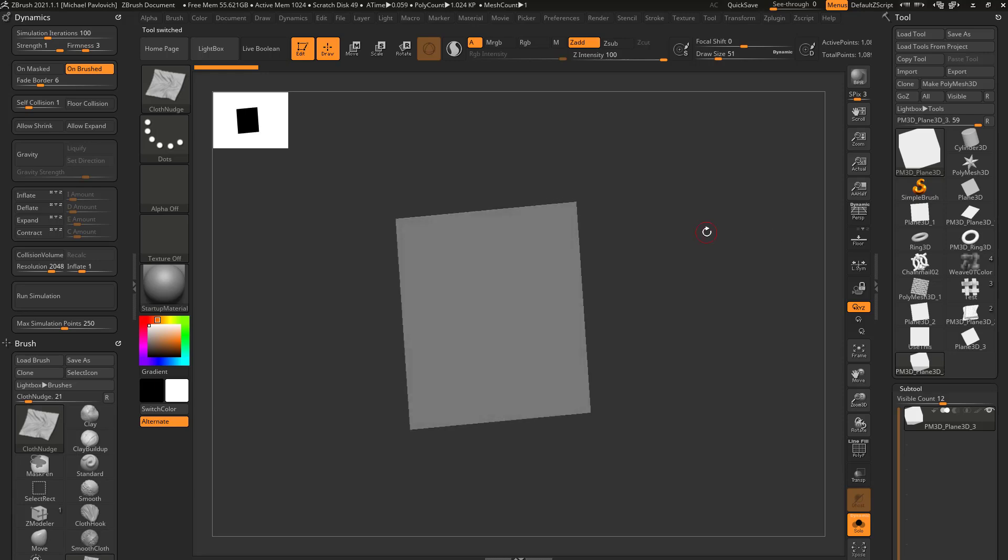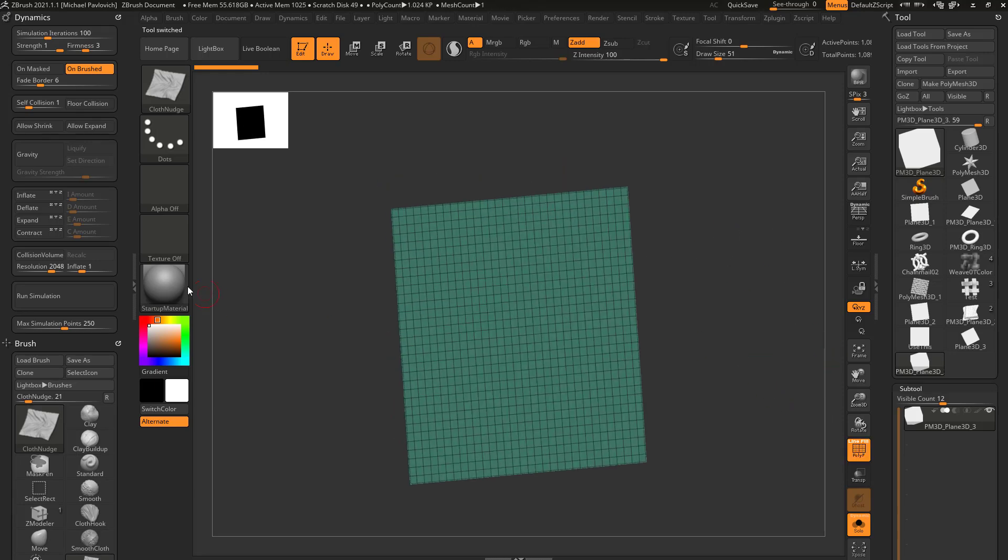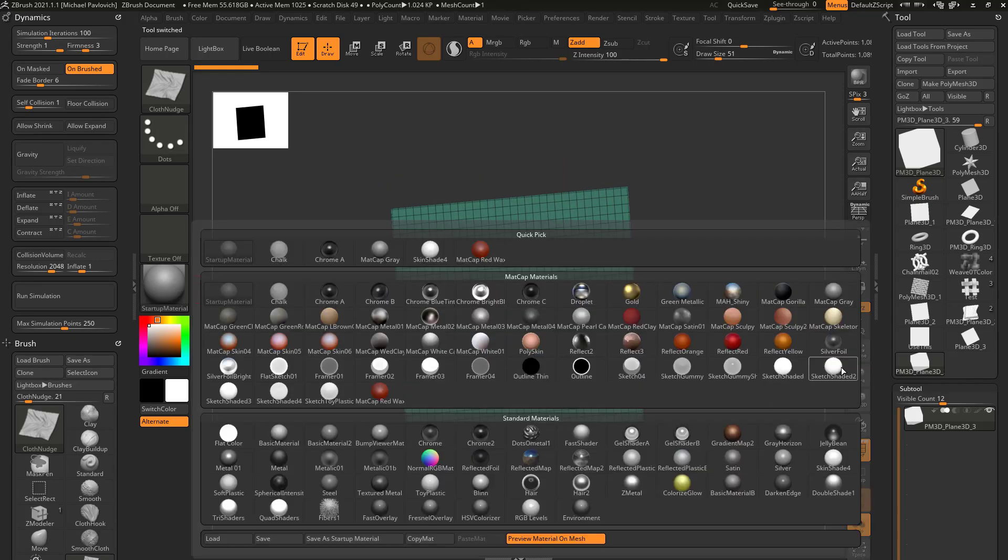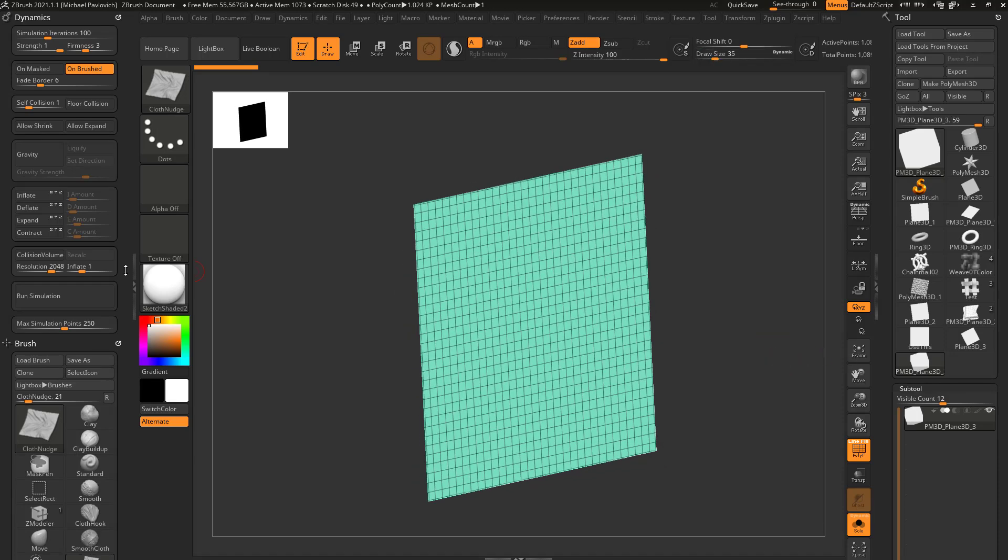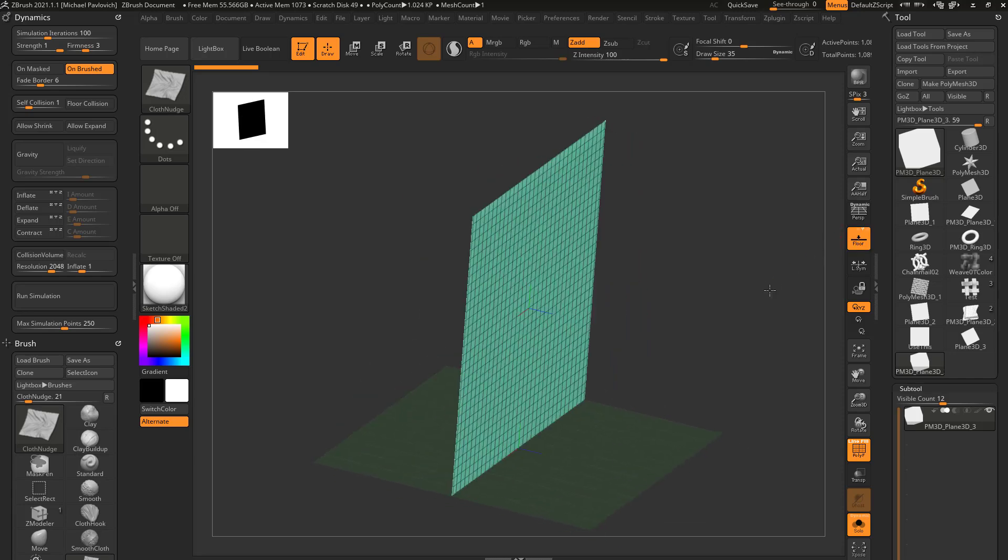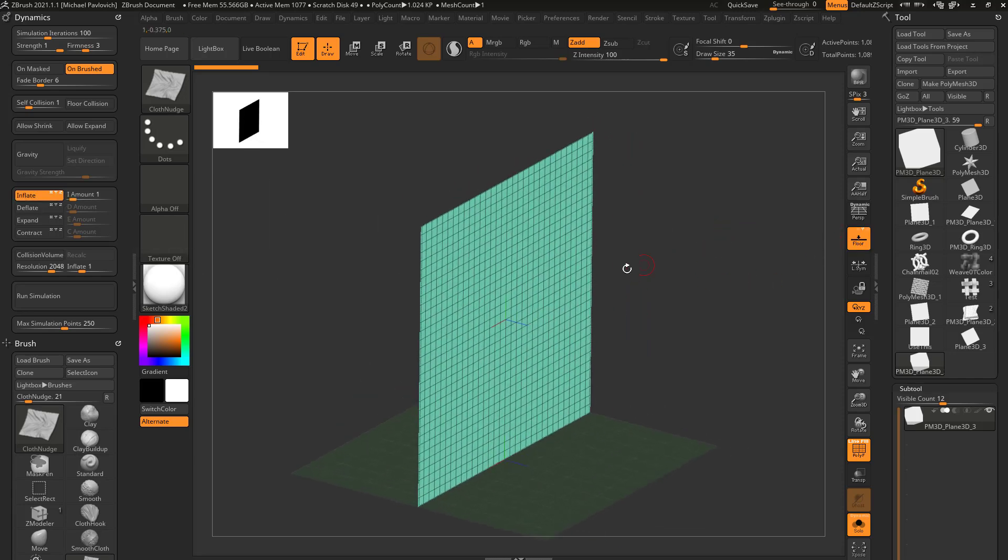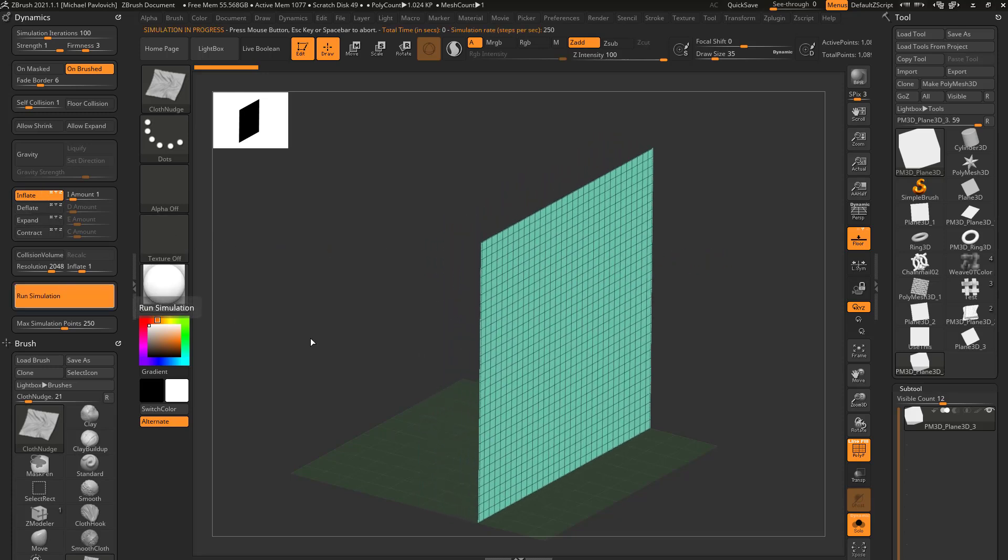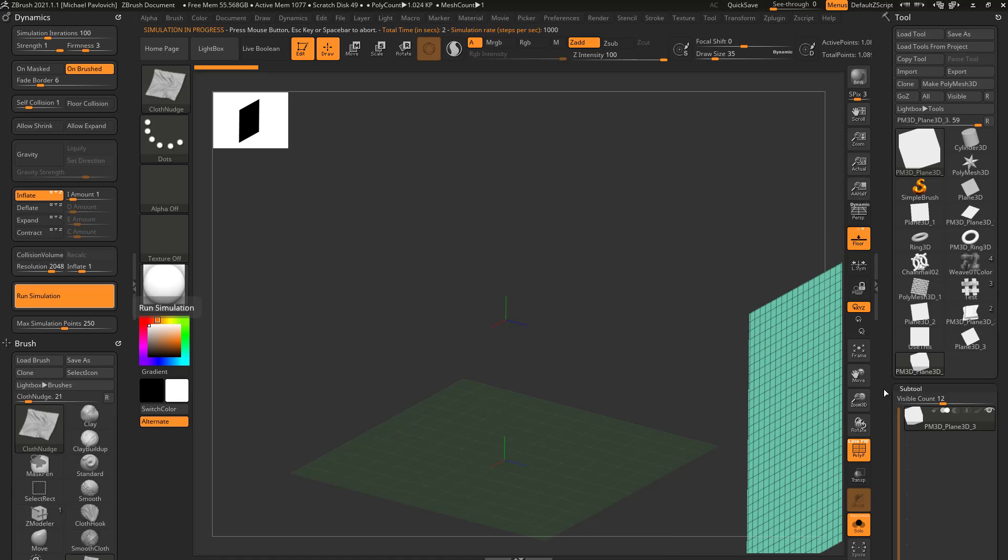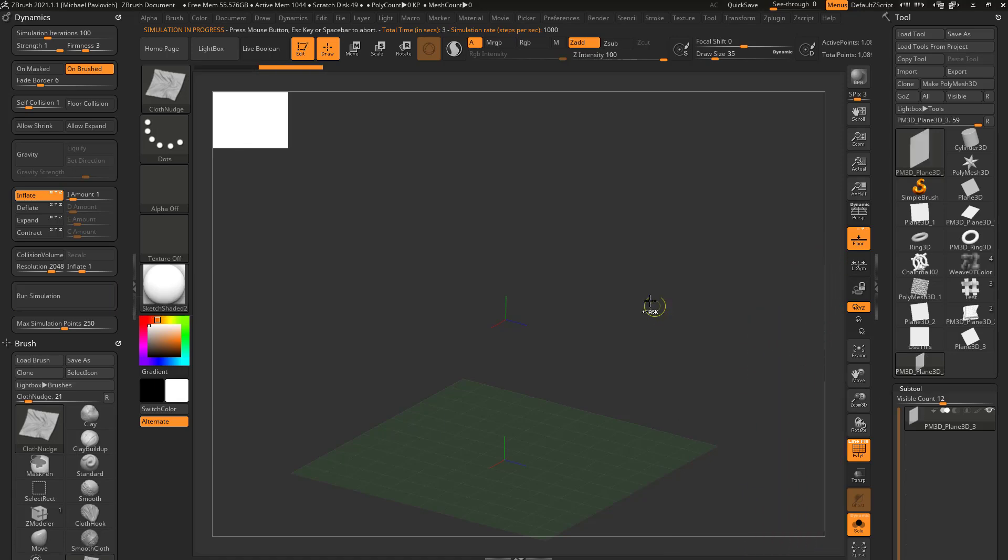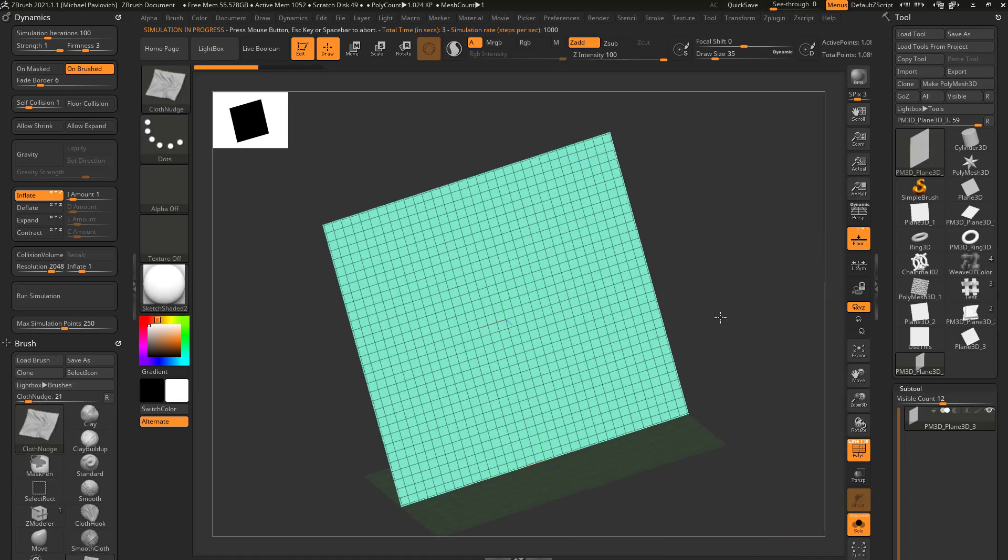So now we just have a single-sided mesh. Let's turn on PolyFrame and go back to Sketch Shaded 2. If I turn off Gravity, turn off Floor Collision, and turn on Inflate, Inflate just pushes along the surface normals. So if I run Simulation with Inflate, it's going to go straight because all of these surface normals are pointing straight out from the surface.